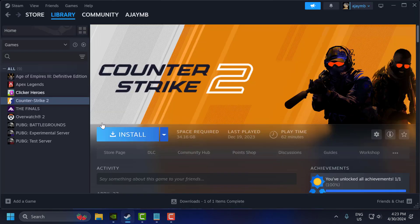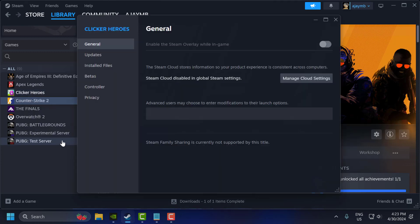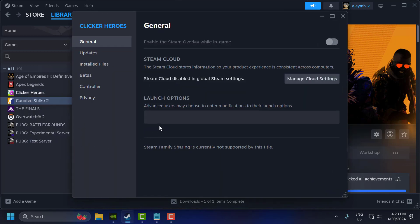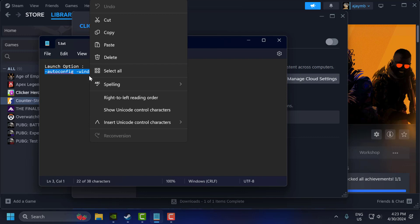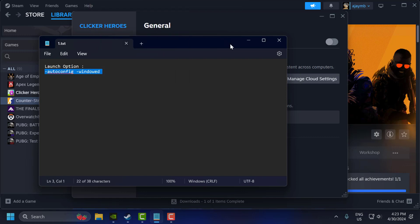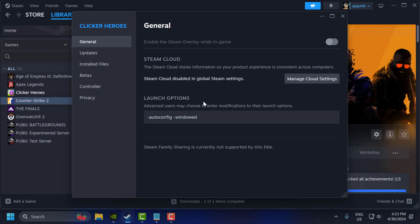The first step, you just need to open up Steam, right-click on CS2 and select Properties. Now you just need to check my video description for this launch option used in my video. Copy and paste it in the launch option. After pasting it, let's move on to the second step.